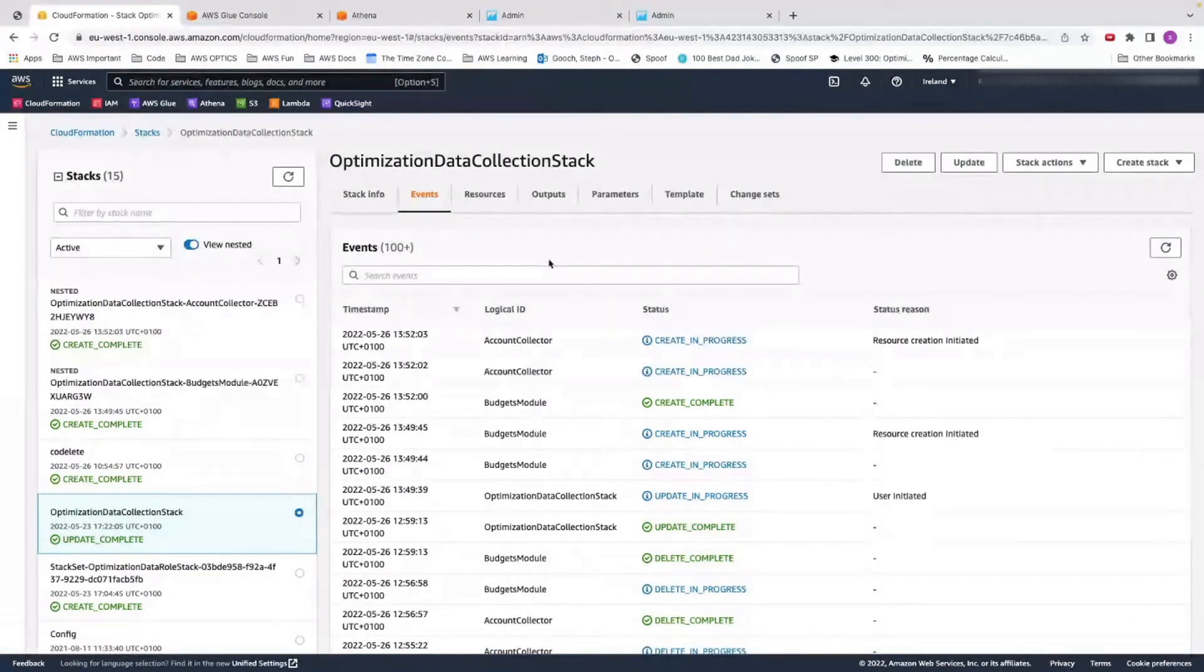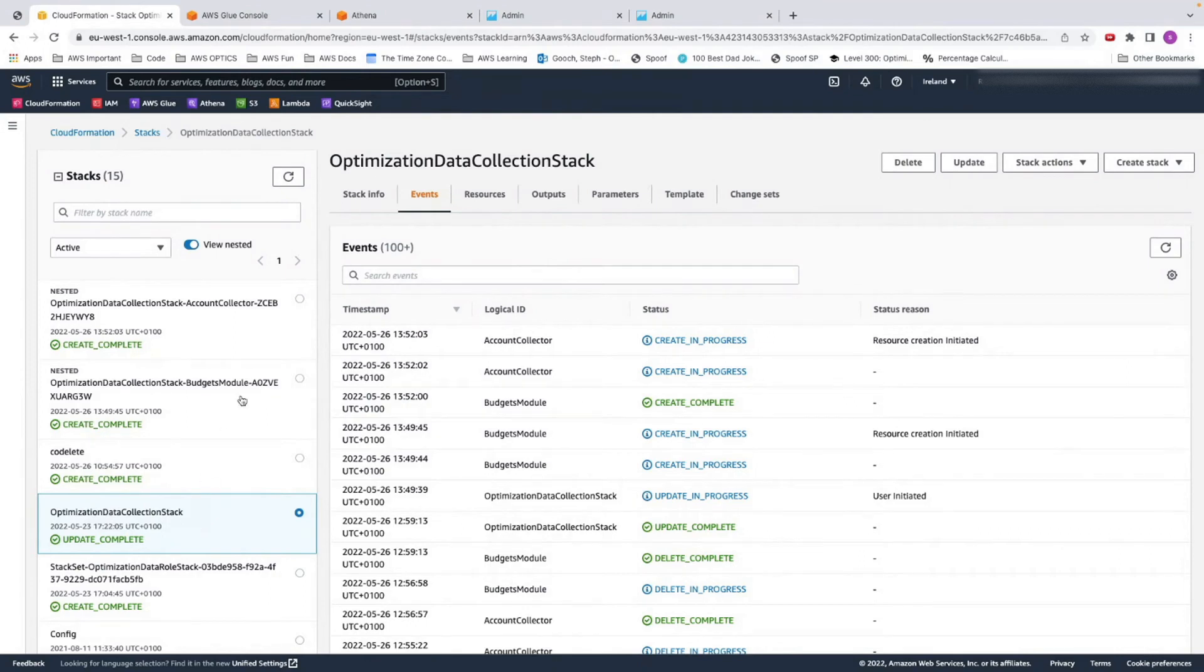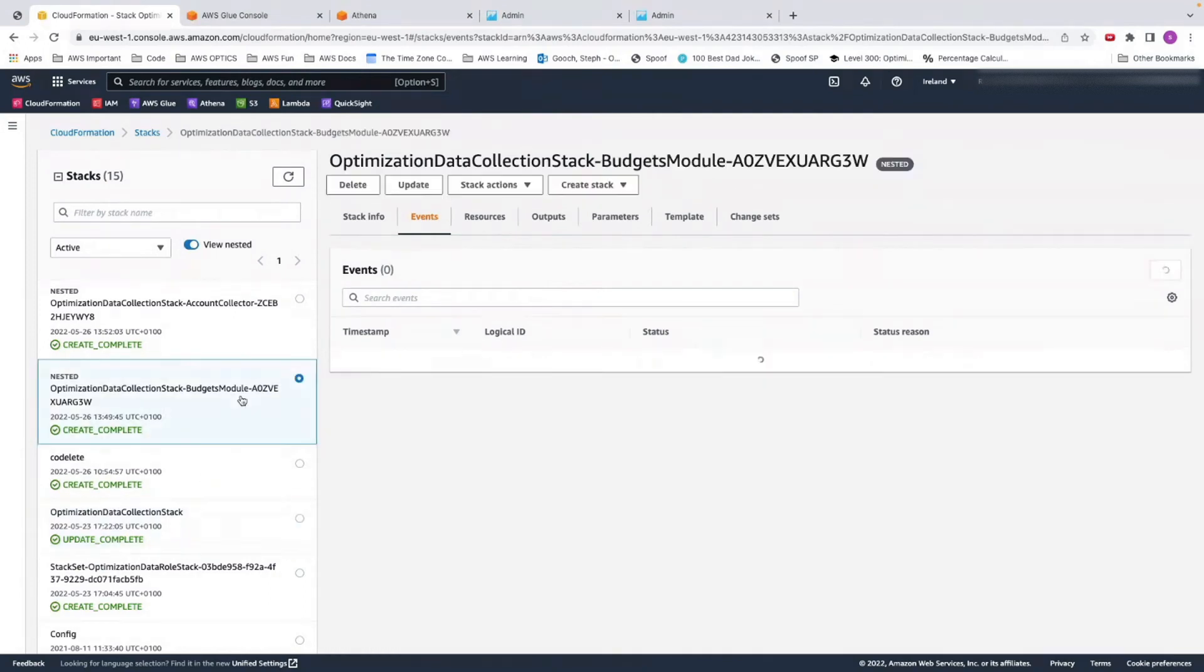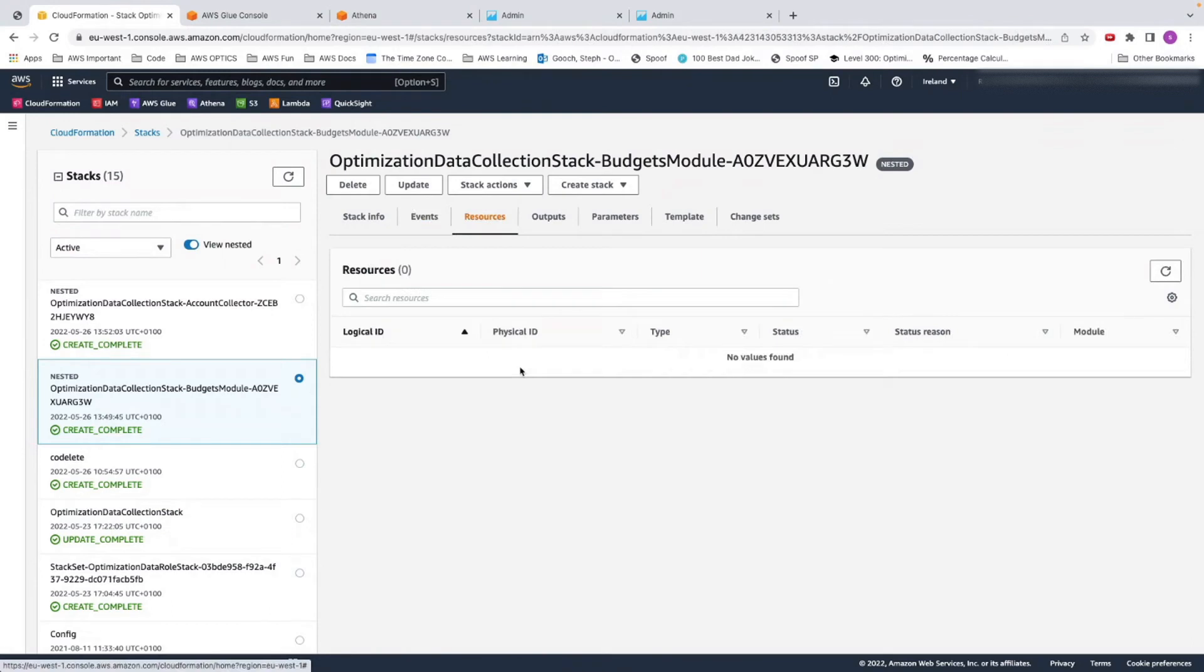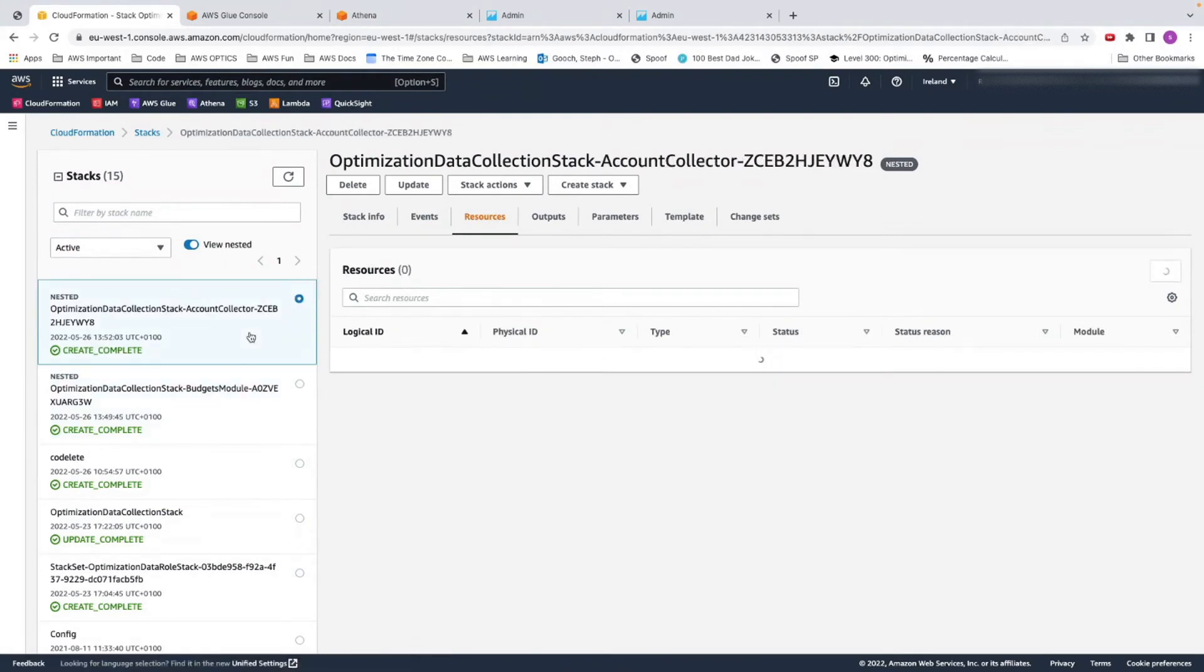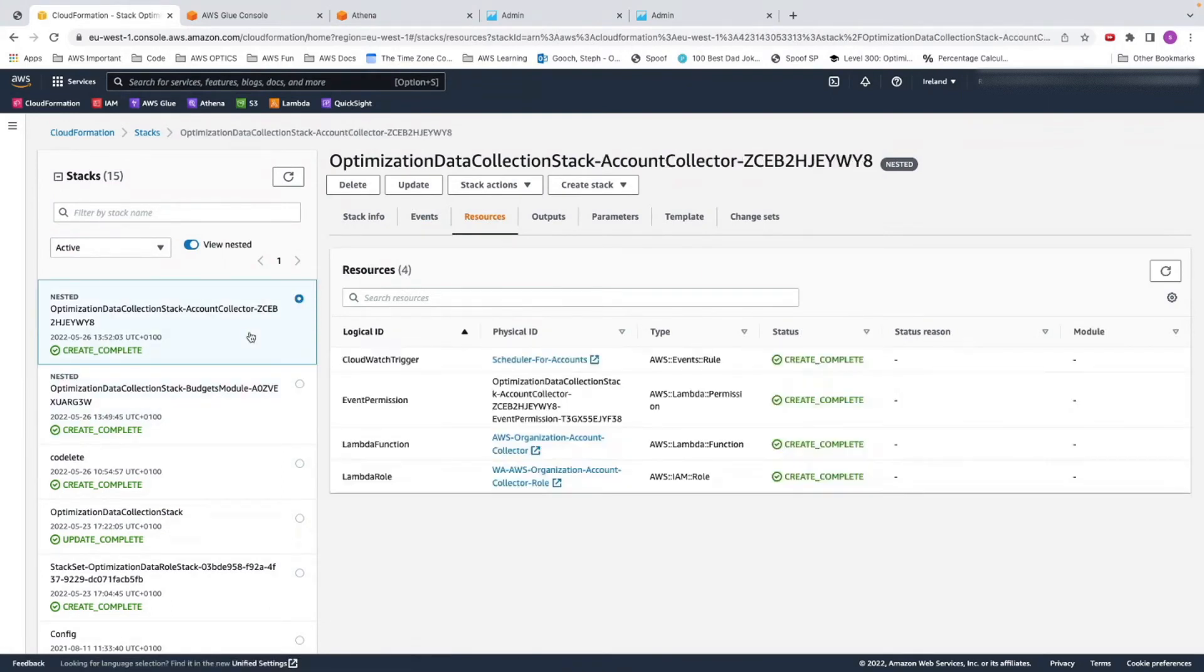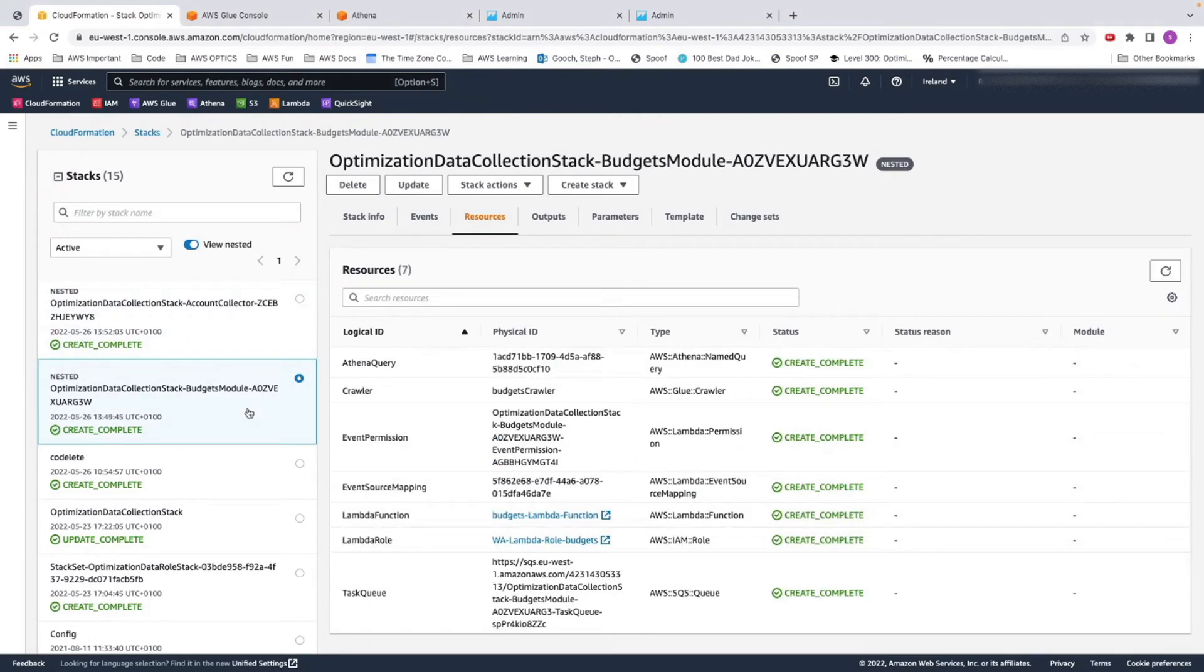Now our stack has been updated. We can tell this by the fact that it says update complete on our optimization data collector stack, and two new stacks have been created. There is our budgets module, which has all of our resources that collect our budgets data. And then we have our account collector module. This is something that goes off and gets your organization account names and numbers and will put it into an SQS and deliver it to this budgets module so it can go and get that data.